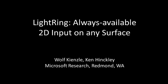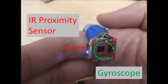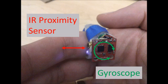Lightring is a wearable device for two-dimensional pointing and gesture input. Lightring can track the coordinates of a fingertip on any surface using only an infrared proximity sensor and a one-axis gyroscope.